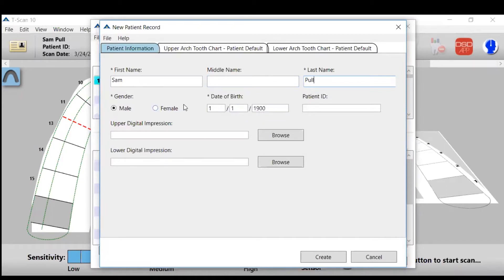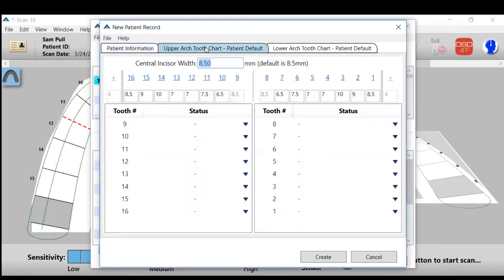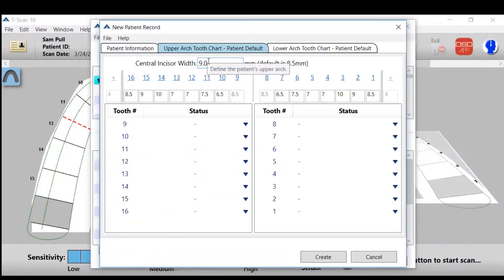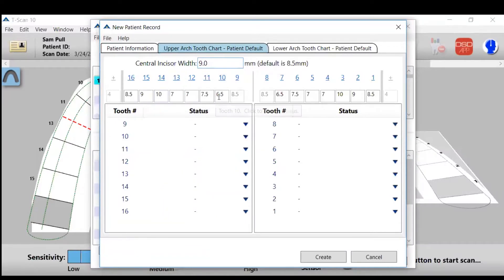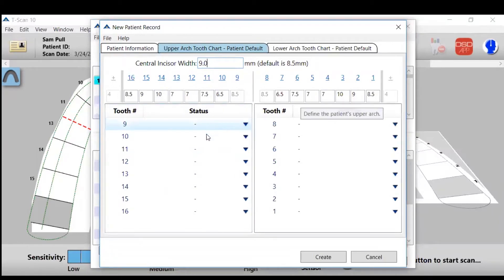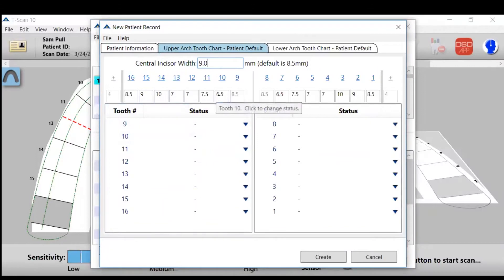You don't have to, but if you'd like to capture that information you can. Then click on upper tooth chart. Measure the central incisor width, put that right in the box, and then what it does is it sets the arch based on the Laura Gold proportion, so all the sizes are there for you. You can also adjust each individual size if you choose to, but you don't need to.